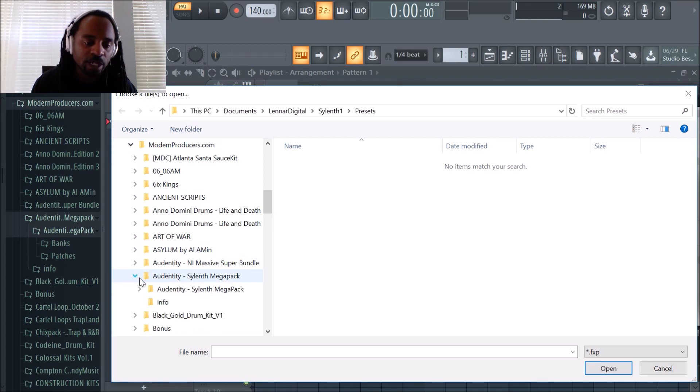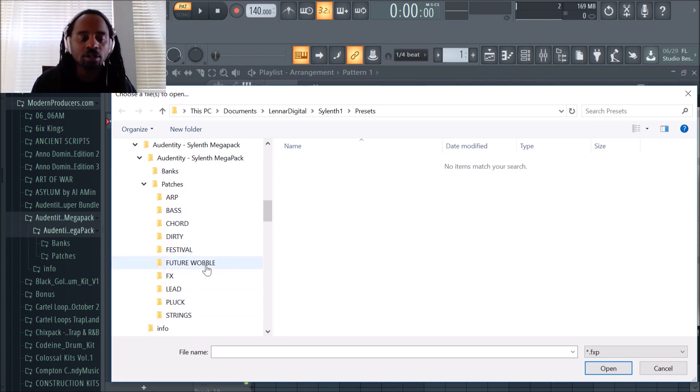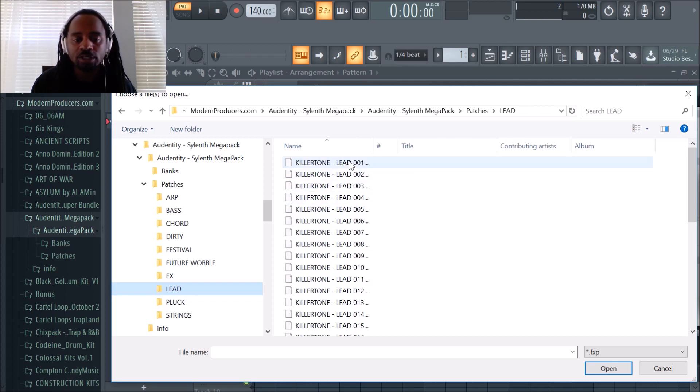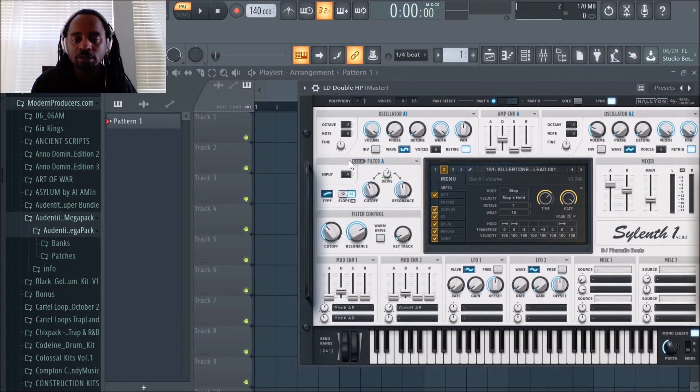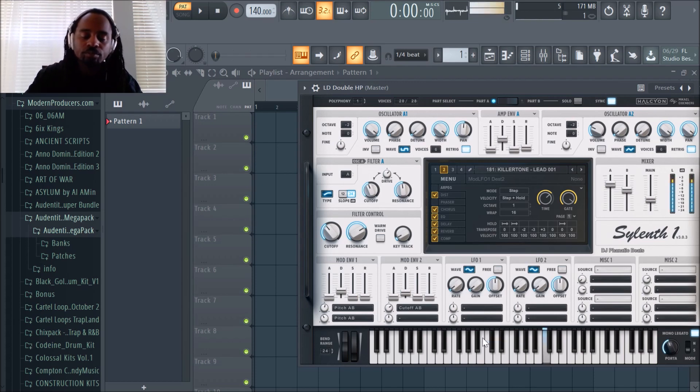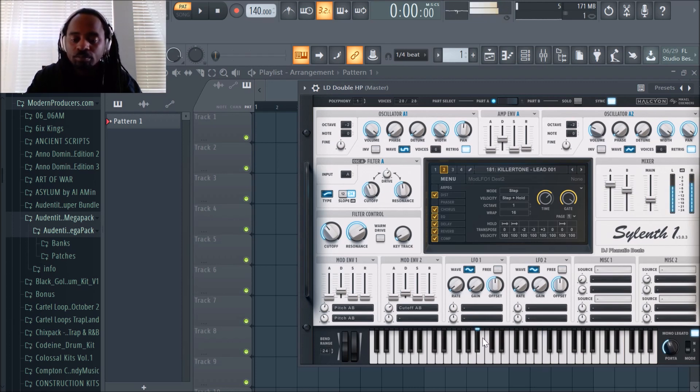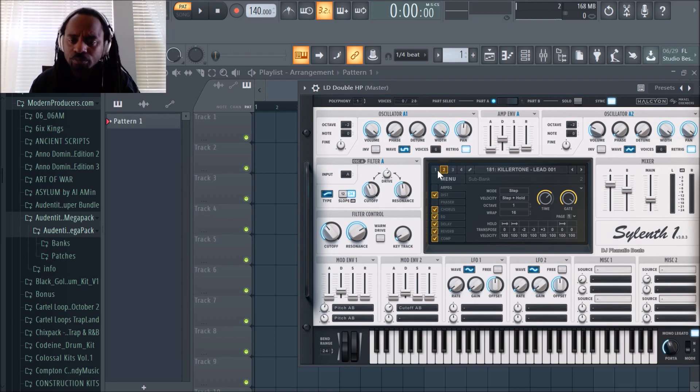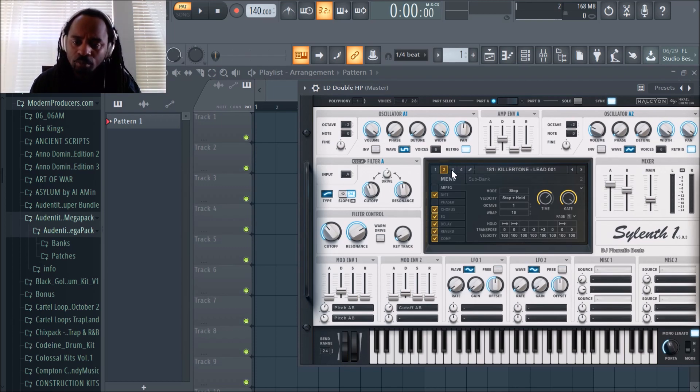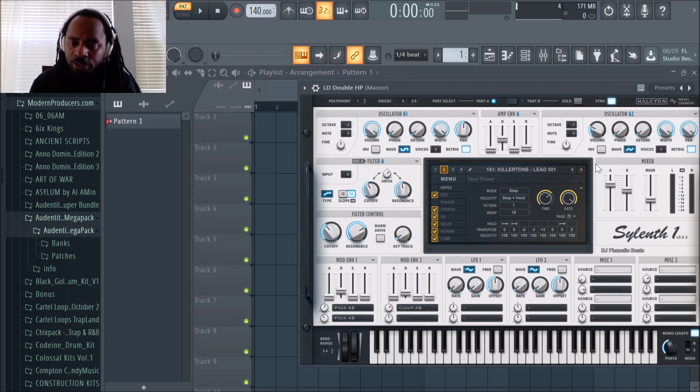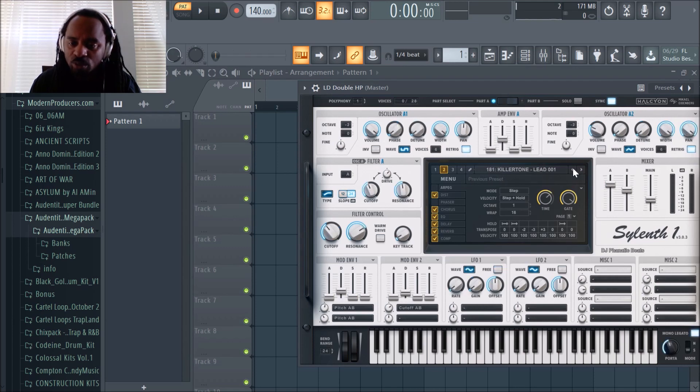Sylenth Mega Pack. Here's your banks and patches. Let's look at the leads. We got Killer Lead One. Let's just get that and notice it loads into the plugin and then we can play it.